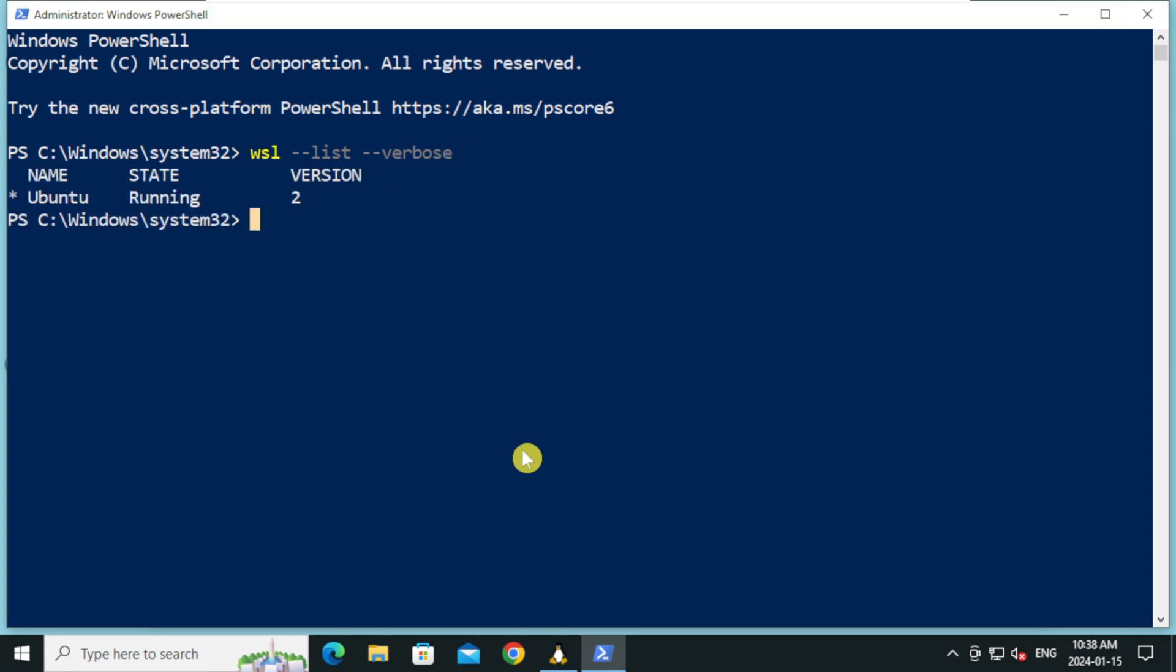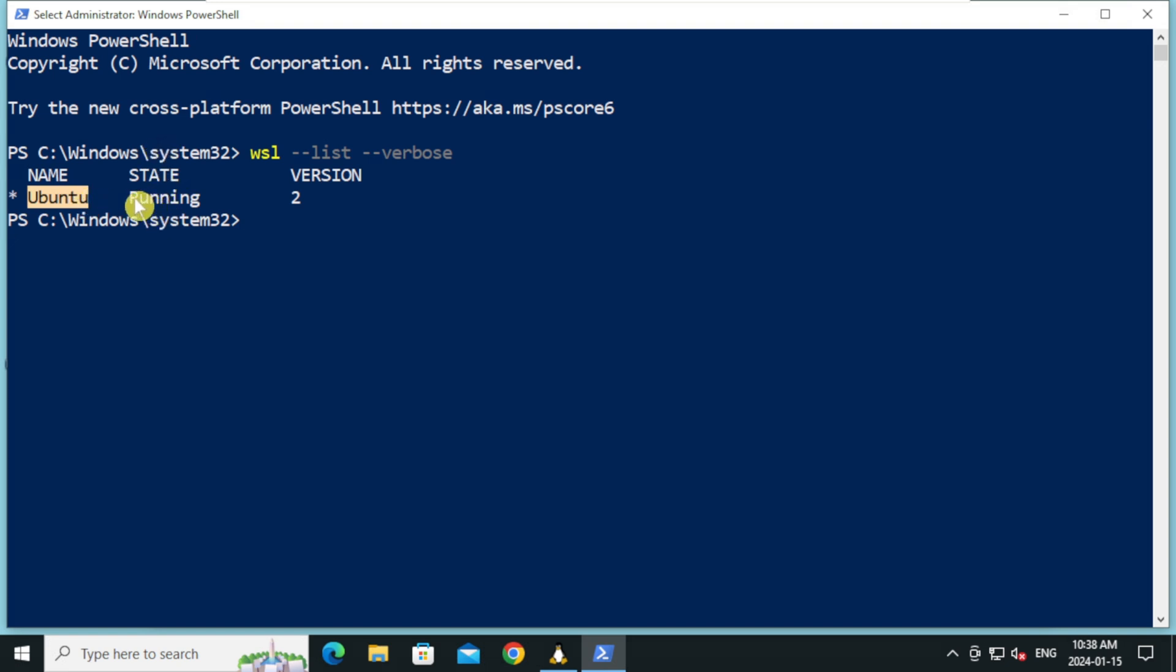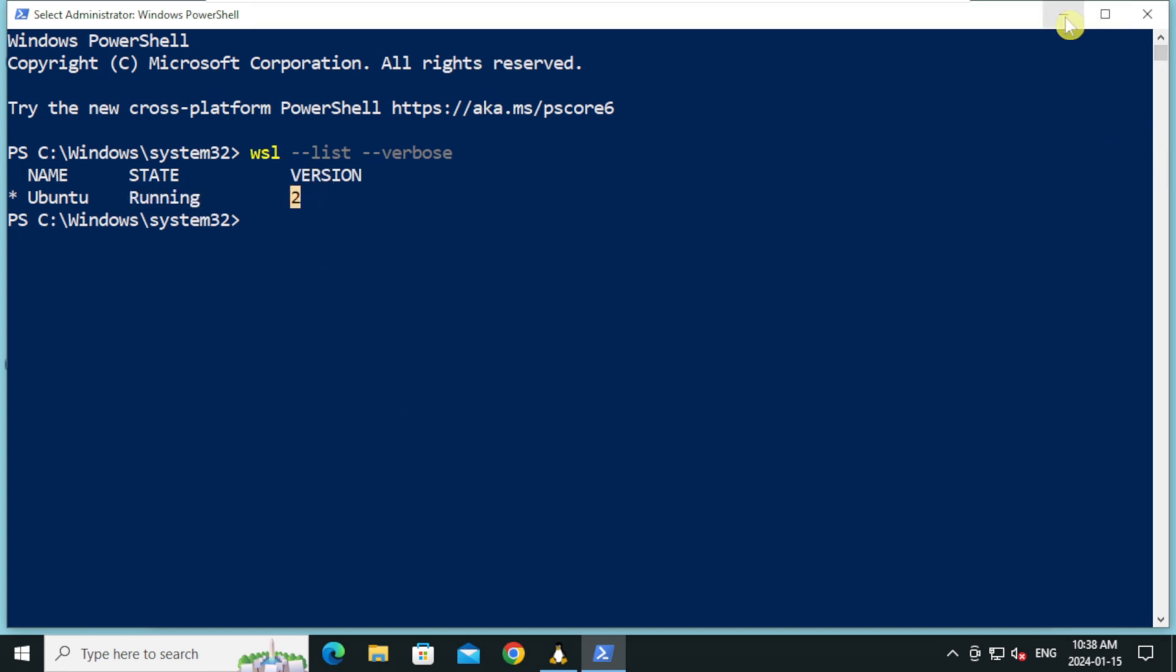You can see the list of Linux distributions and its version. We have ubuntu distribution, and WSL state is running, and WSL version is 2. WSL is successfully installed.